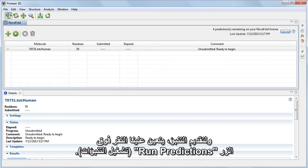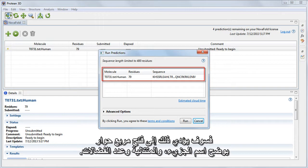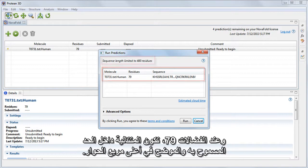To submit the prediction, we need to click on the Run Predictions button. This opens a dialog showing the molecule name, sequence, and the number of residues. At 79 residues, our sequence is well within the allowable limit shown at the top of the dialog.